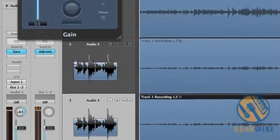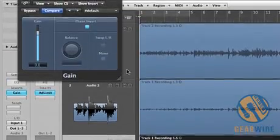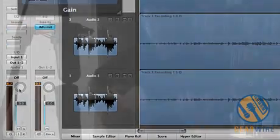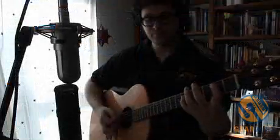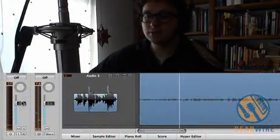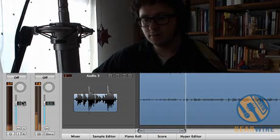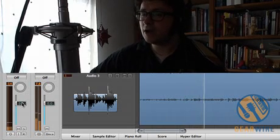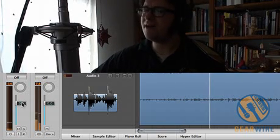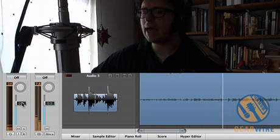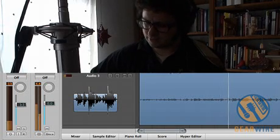Now we go back and hard pan left and right our two side tracks. And now we'll select our mid-track and play back. And now you can hear we can adjust the stereo width by adjusting the volume of the mid-track.